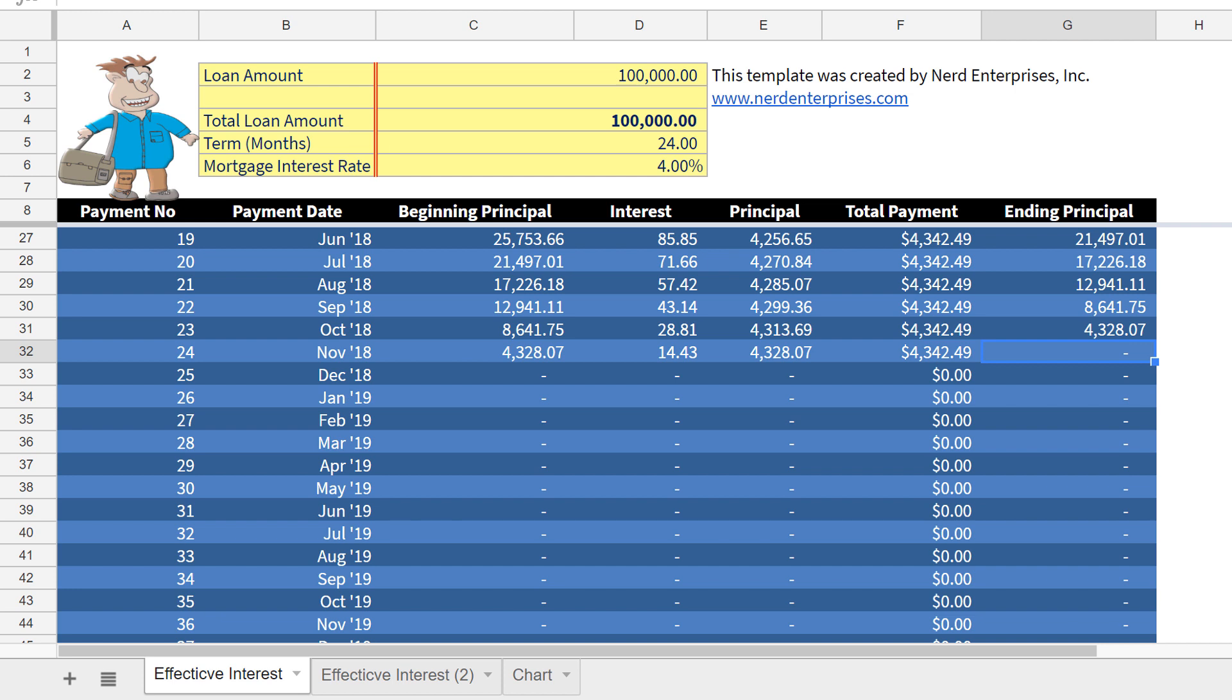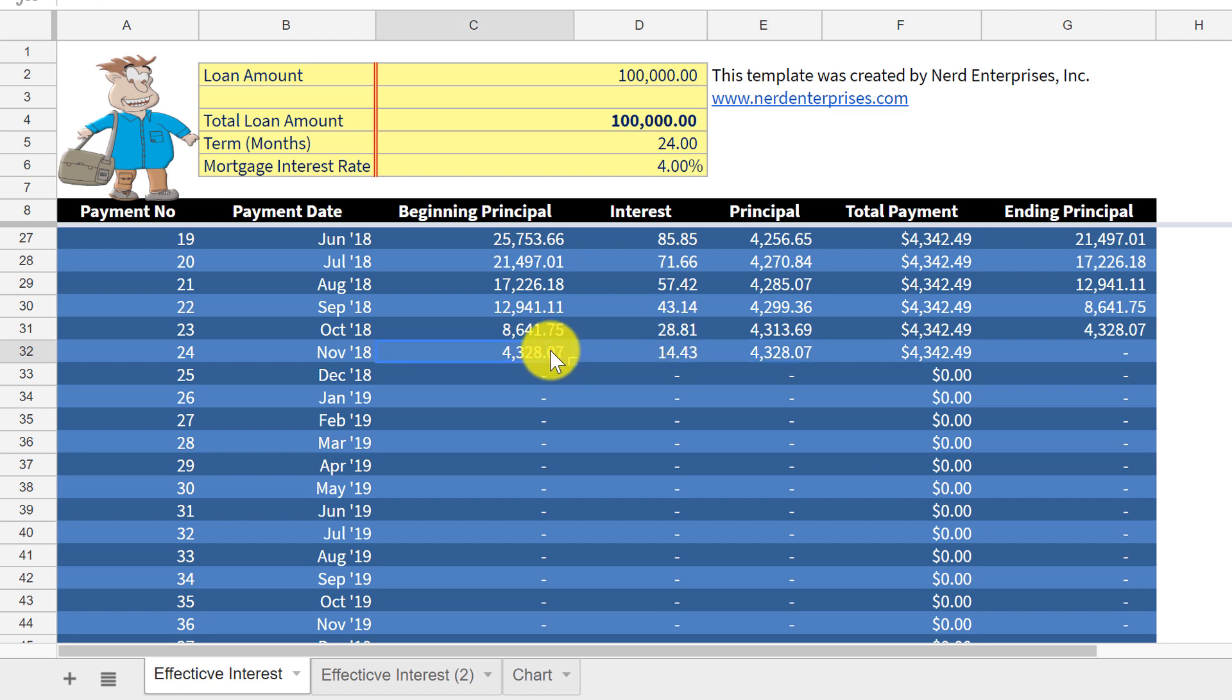Now, one word of caution. This will not agree exactly to what your bank gives you or calculates for you. It should be roughly close, but they compound it daily. So you get some differences in terms of rounding, essentially. So ultimately, you're going to want to confirm when you record this stuff that you're recording the amount that your bank uses, not this. But this is so you can get the entries done and get the idea and, of course, learn how to do it.